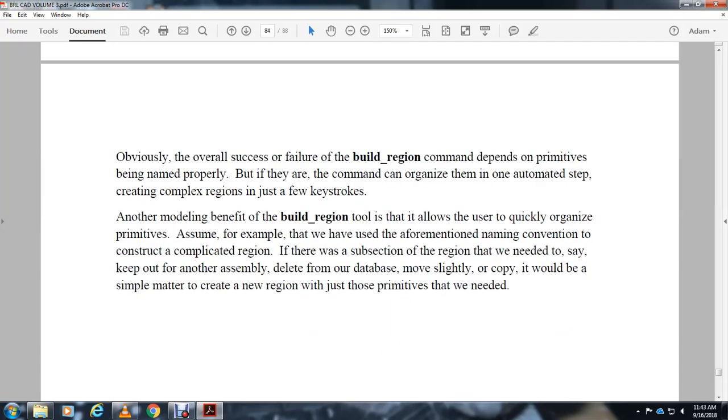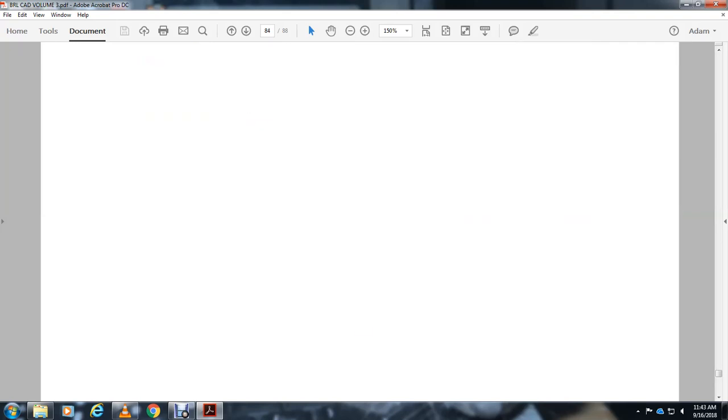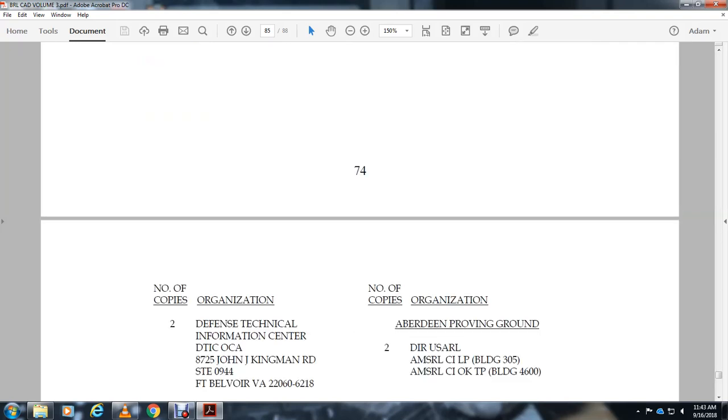Another modeling benefit of the build_region tool is that it allows the user to quickly organize primitives. Assuming the example of the aforementioned wagon construction of a complicated region, if a subsection of the region needed to be saved or kept out of another assembly, delete from the database, move, copy, or whatever, it would be a simple matter to create a new region with just those primitives that we needed.